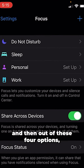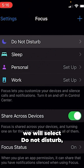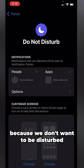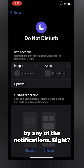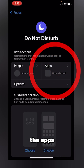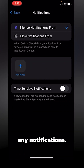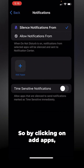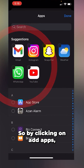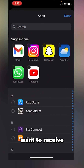Out of these four options, we will select Do Not Disturb because we don't want to be disturbed by any notifications. From here you can also customize the apps from which you don't want to receive notifications, so by clicking on Add Apps you can add apps to block.